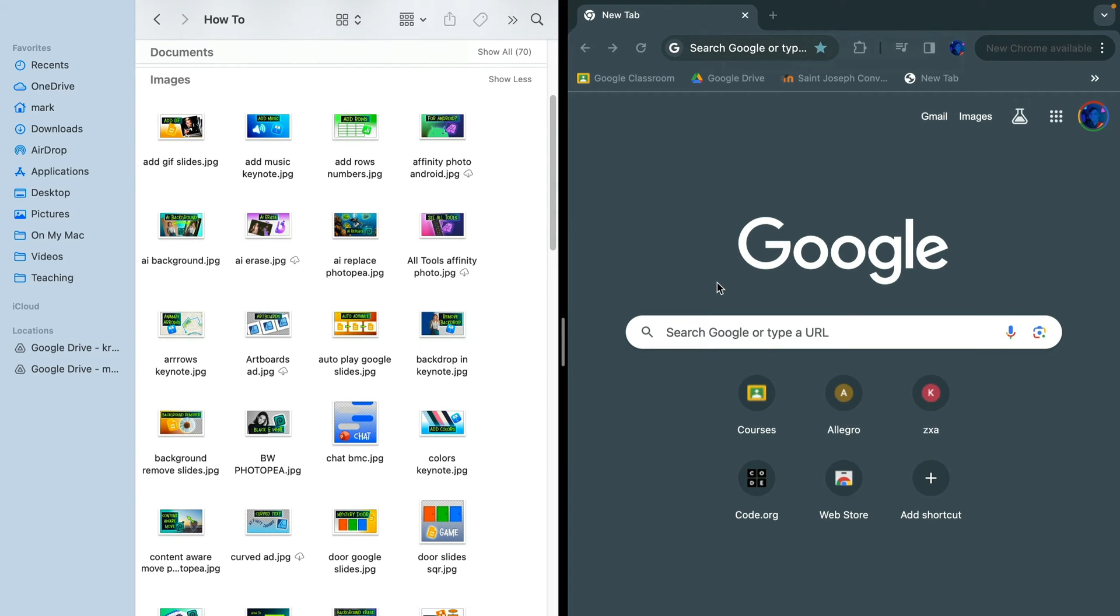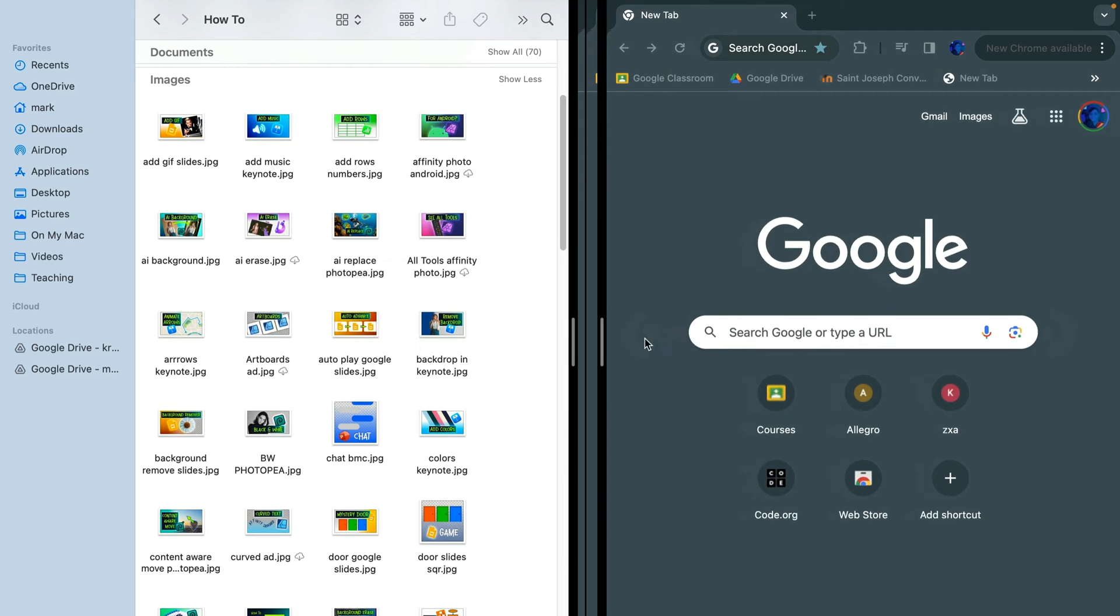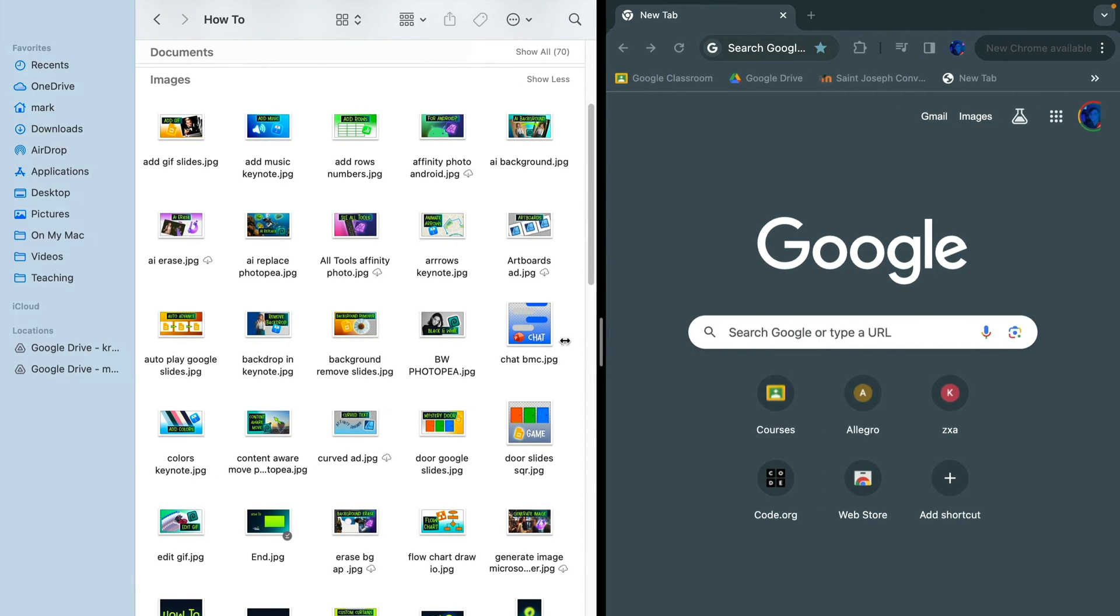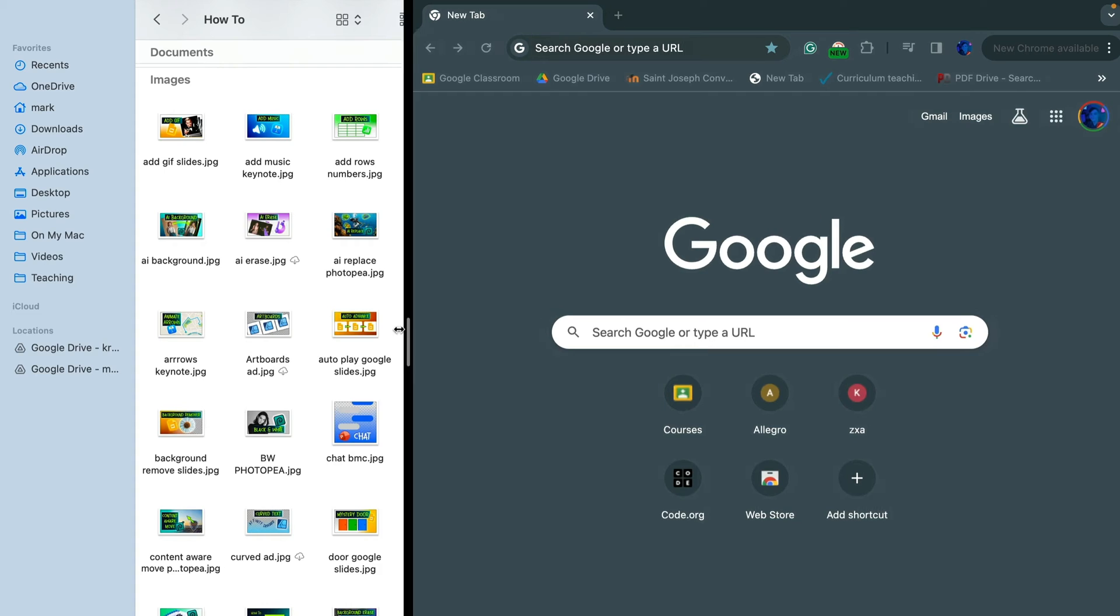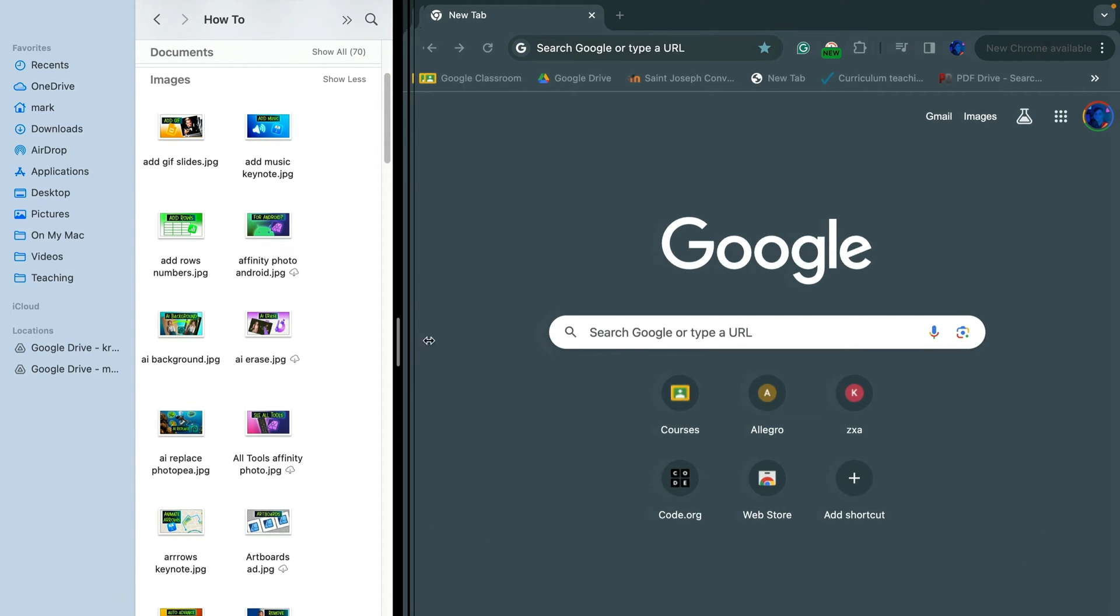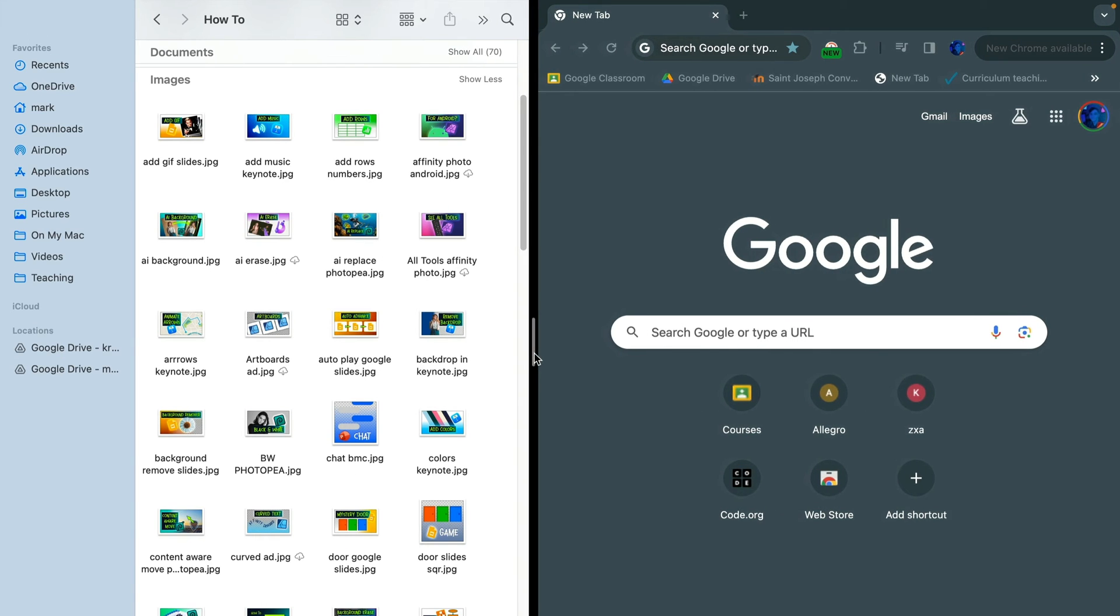It's similar to iPad so you can move this middle point to the left or to the right slightly if you want one window to be more dominant. I think it's a really nice productivity boost.